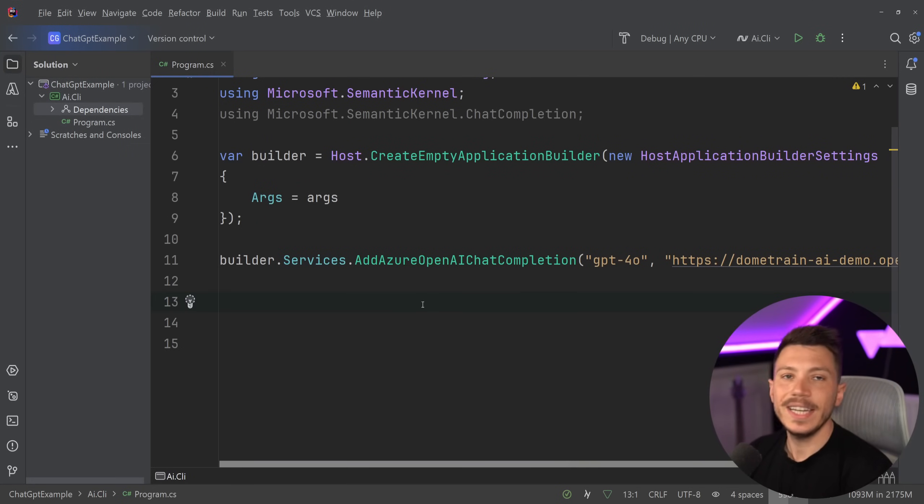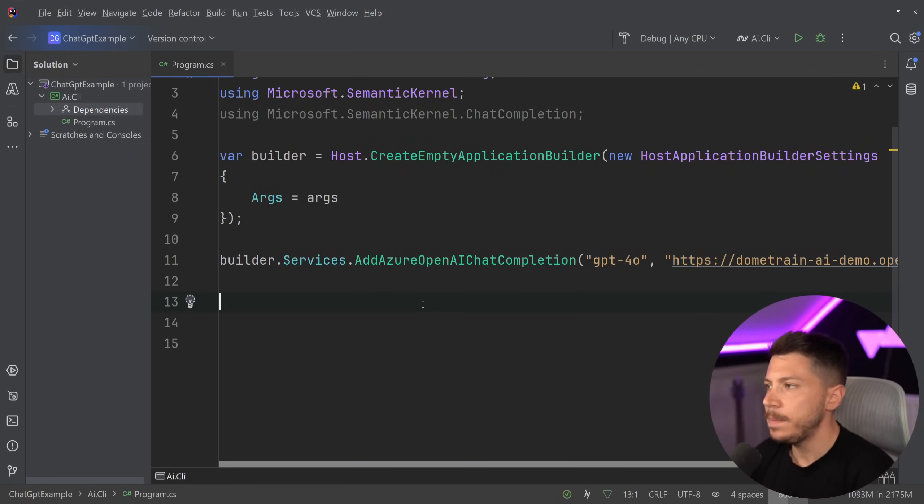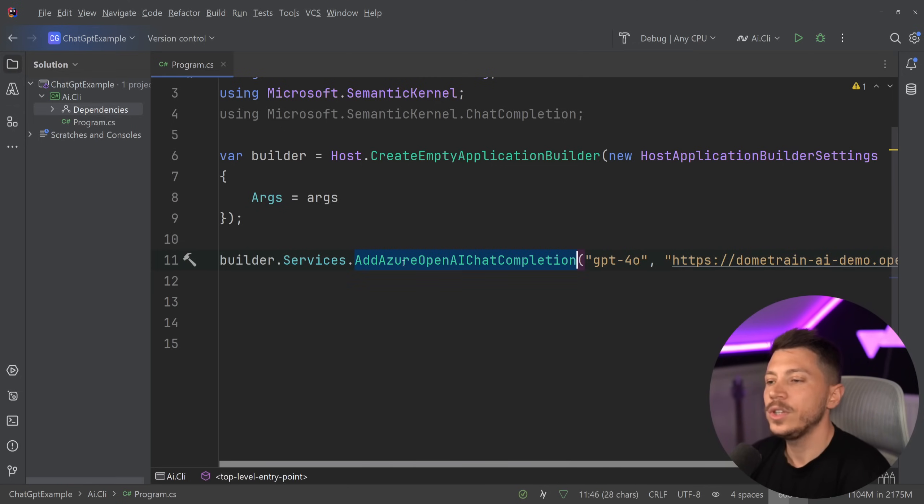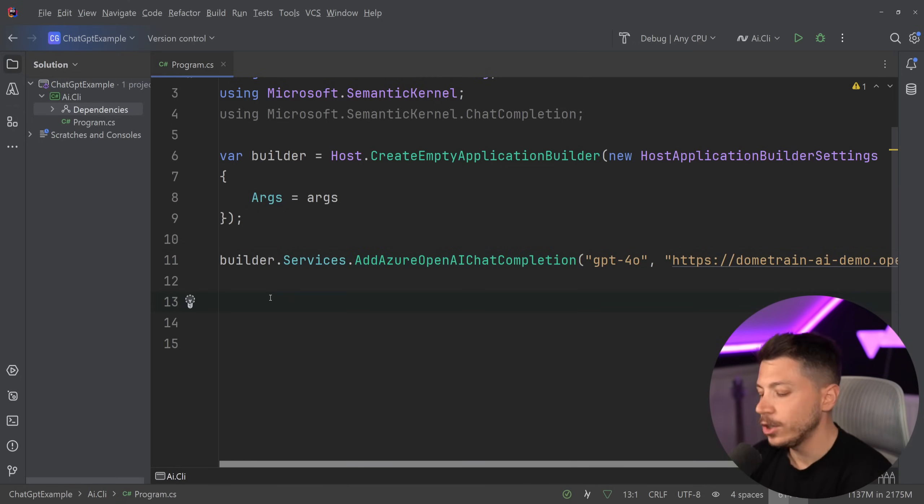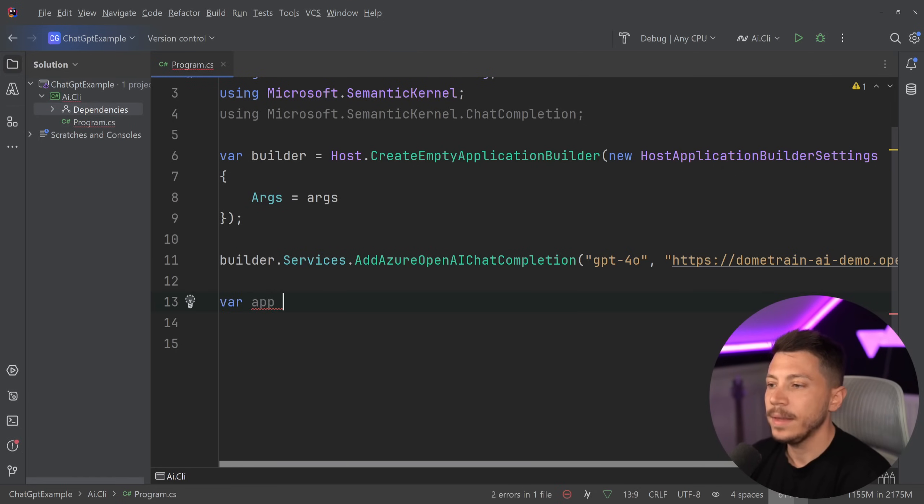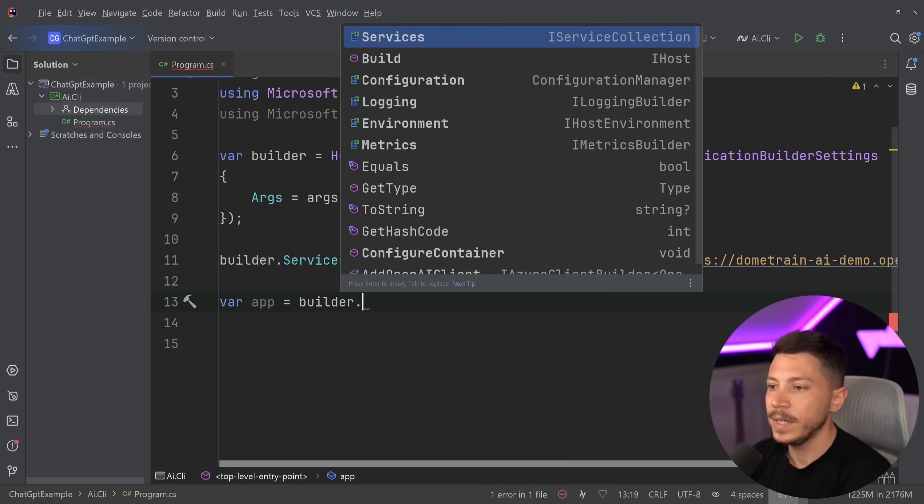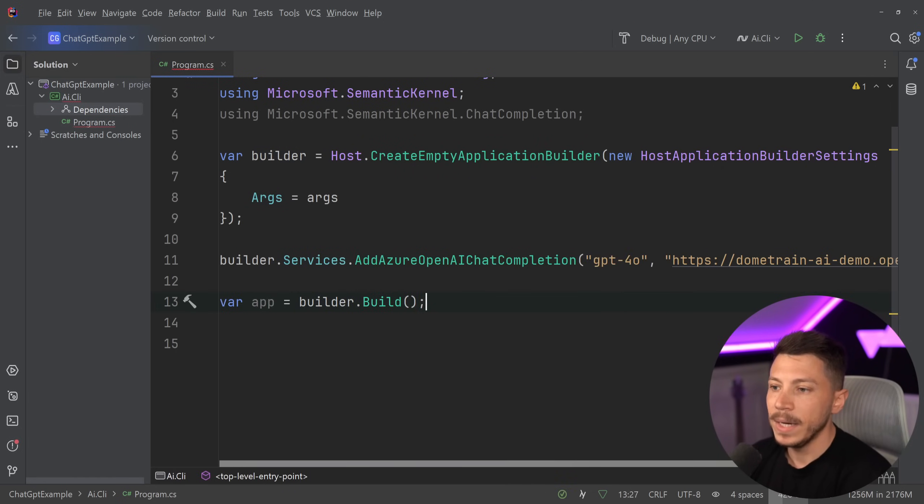So now that we have that, that's basically all the registration we have. So if you have an API, Blazor app or whatever, all you need to do is say add Azure OpenAI chat completion, and that will do it. And then I'm going to create my app, which is builder.build. And that's it.